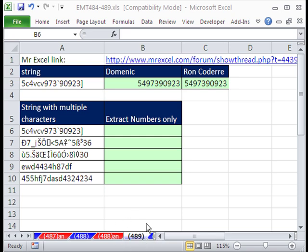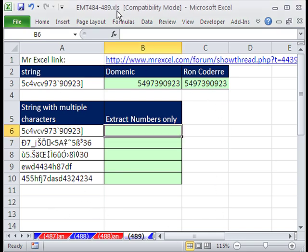Welcome to Excel Magic Trick number 489. If you want to download this workbook and follow along, click on my YouTube channel and click on my college website link, and you can download the workbook Excel Magic Trick 484 to 489.